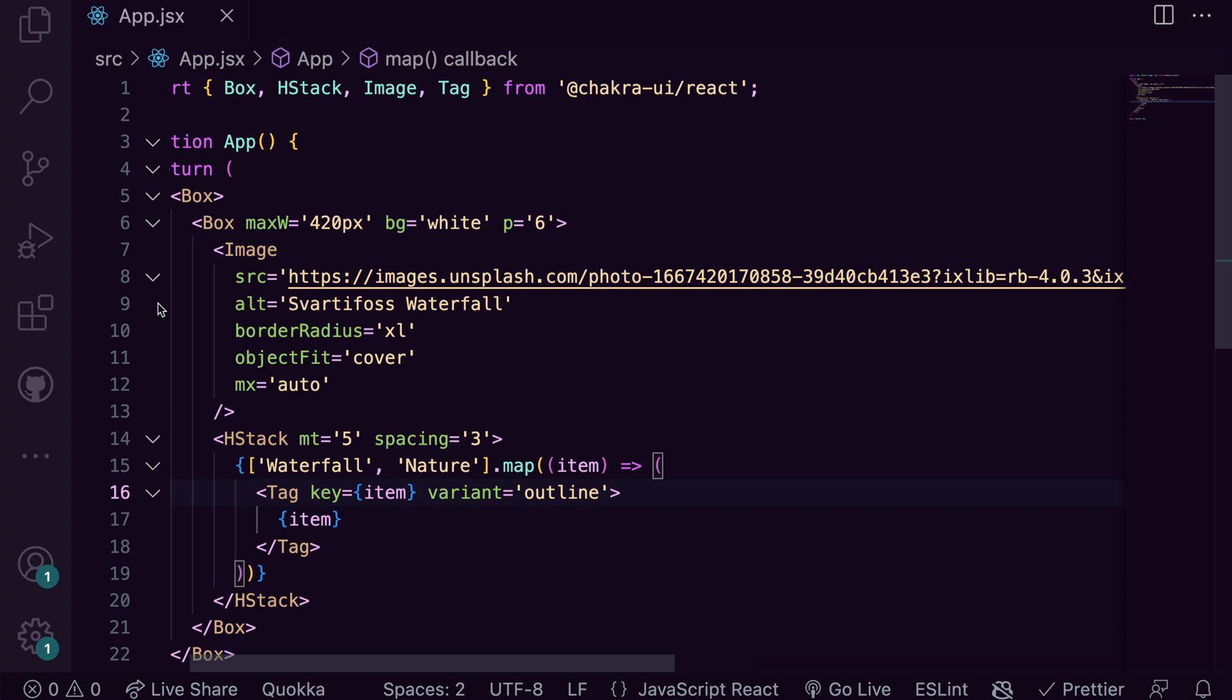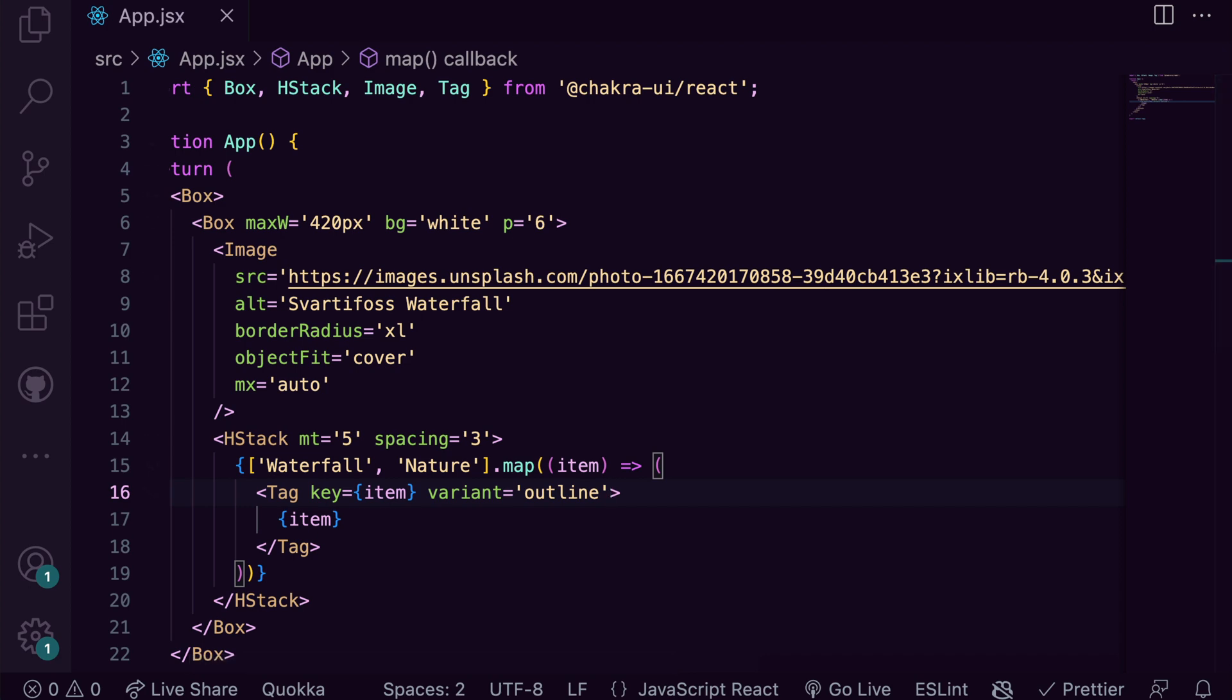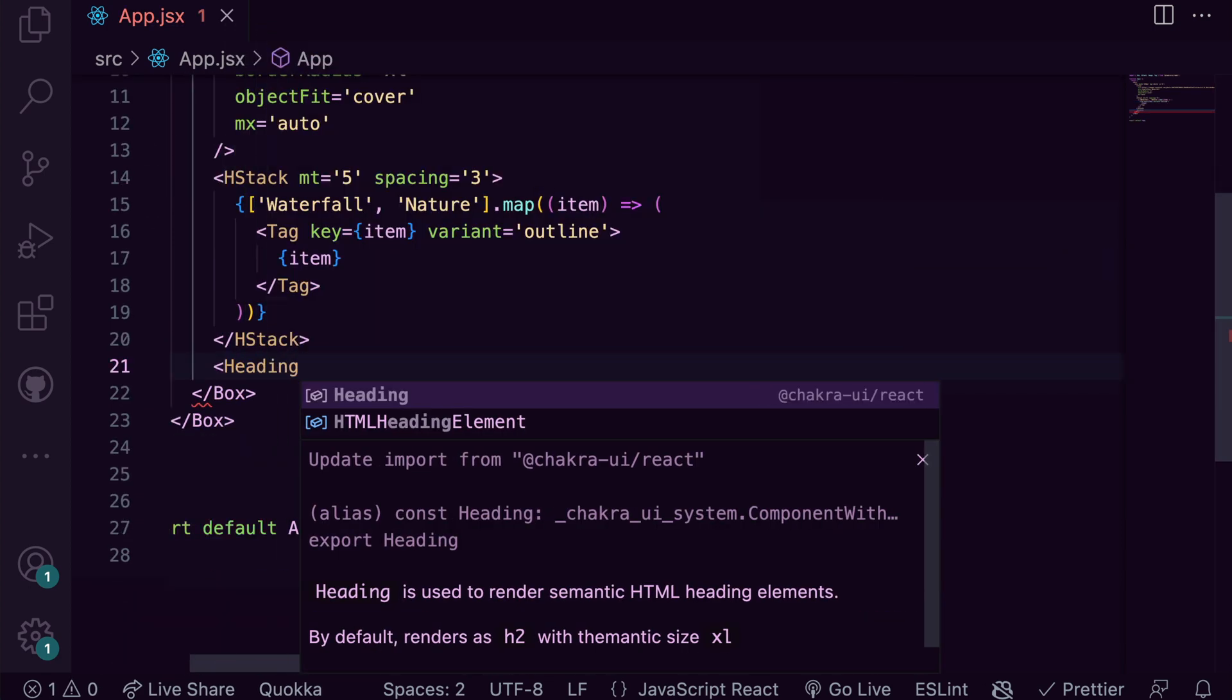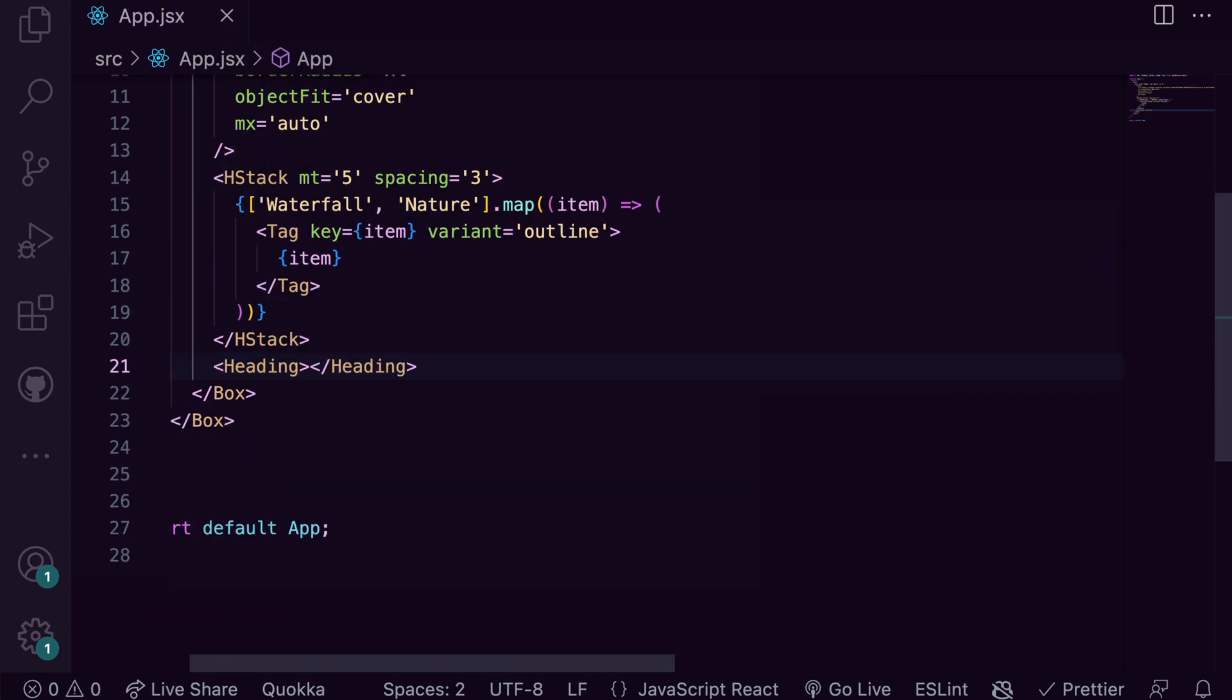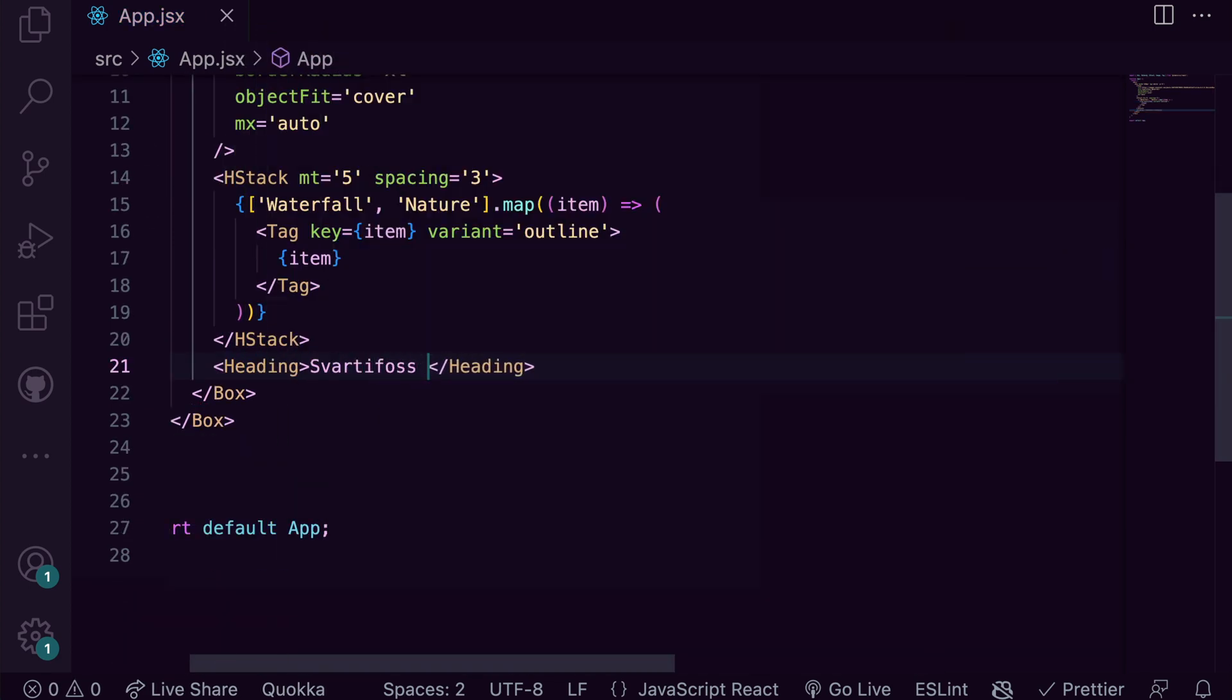Quite easily, we can add in our heading components, giving it a margin top and bottom of 4.